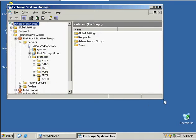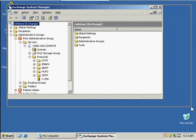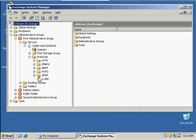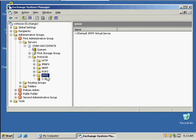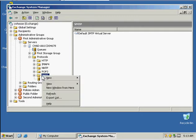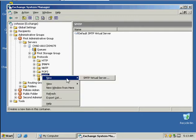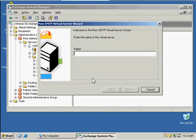Now we're going to come down to SMTP and right-click on that and select New SMTP Virtual Server. This is where we're going to name it.